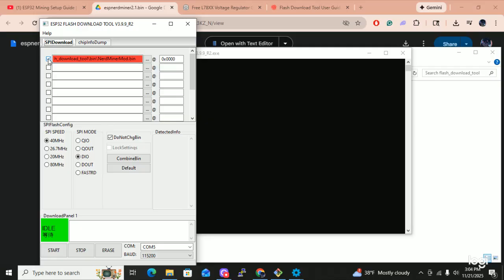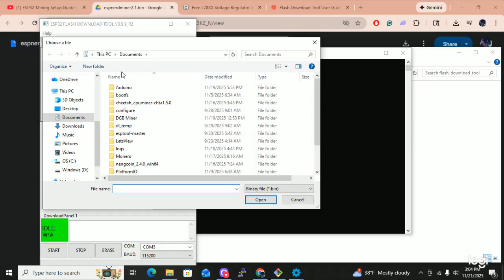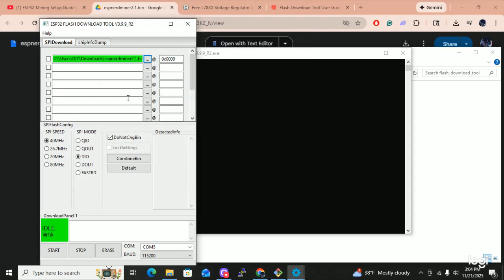Now we're going to uncheck this box and we're going to hit this little box over here. Now we're going to go to the download folders and we're going to choose the bin file. We're going to double click and it automatically populates right here. And we're going to click this little box here.